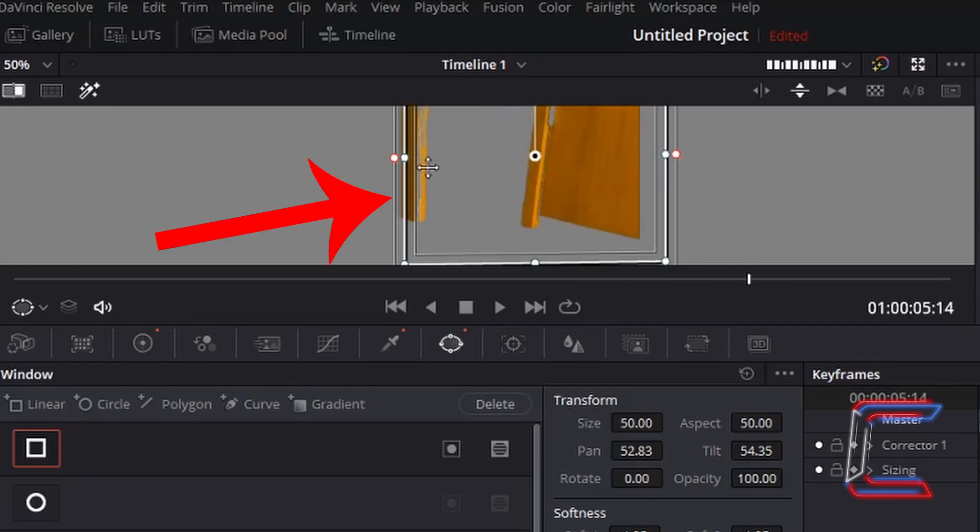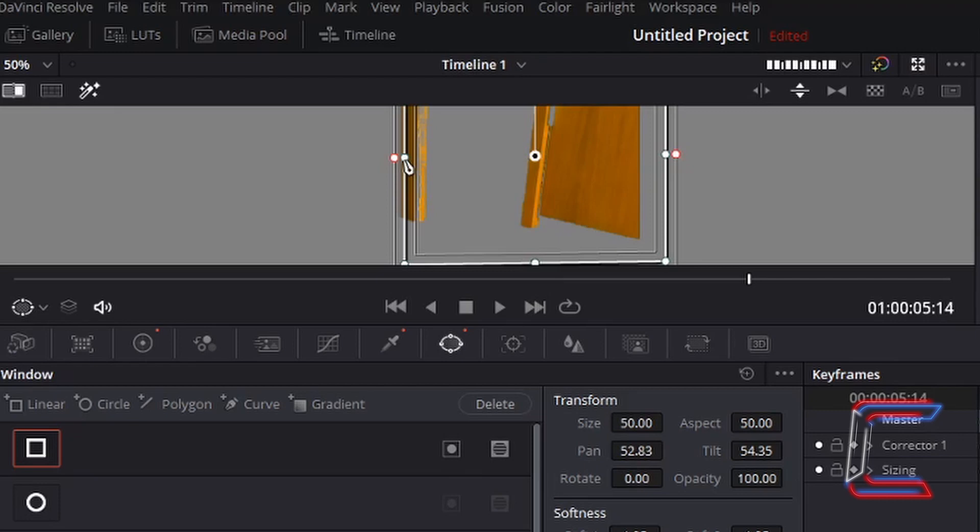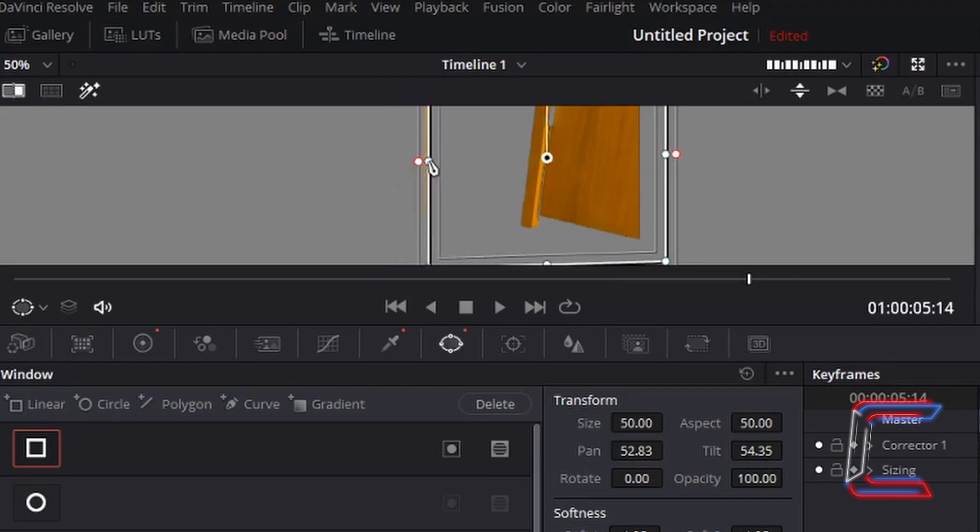We can see further down the timeline that the second door has come into frame. Therefore, we need to reduce the size of this white rectangle. I will do this by left-clicking on the white circle and dragging this inwards towards the door on the right. And now only the color of the first door to the top right corner is modified.